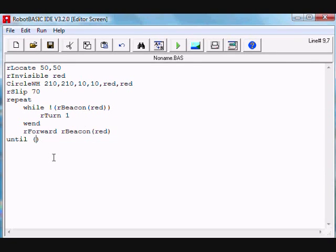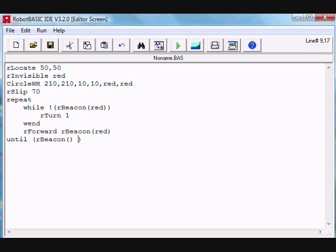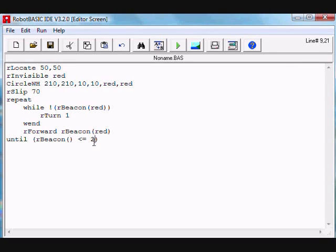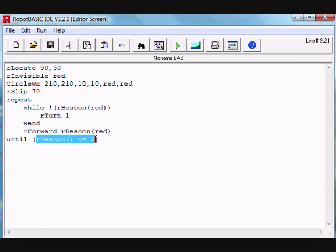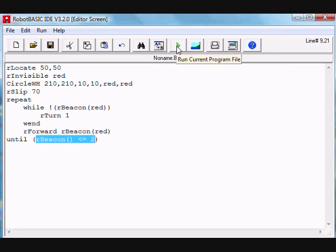Now we can tell that it has reached the beacon or not using the same function R beacon, and let's make it a distance of two. So as long as R beacon is greater than two, it's going to keep repeating. So the moment it reaches the beacon, in other words it's now a distance of less than two pixels, we deem that it has gone under the beacon.